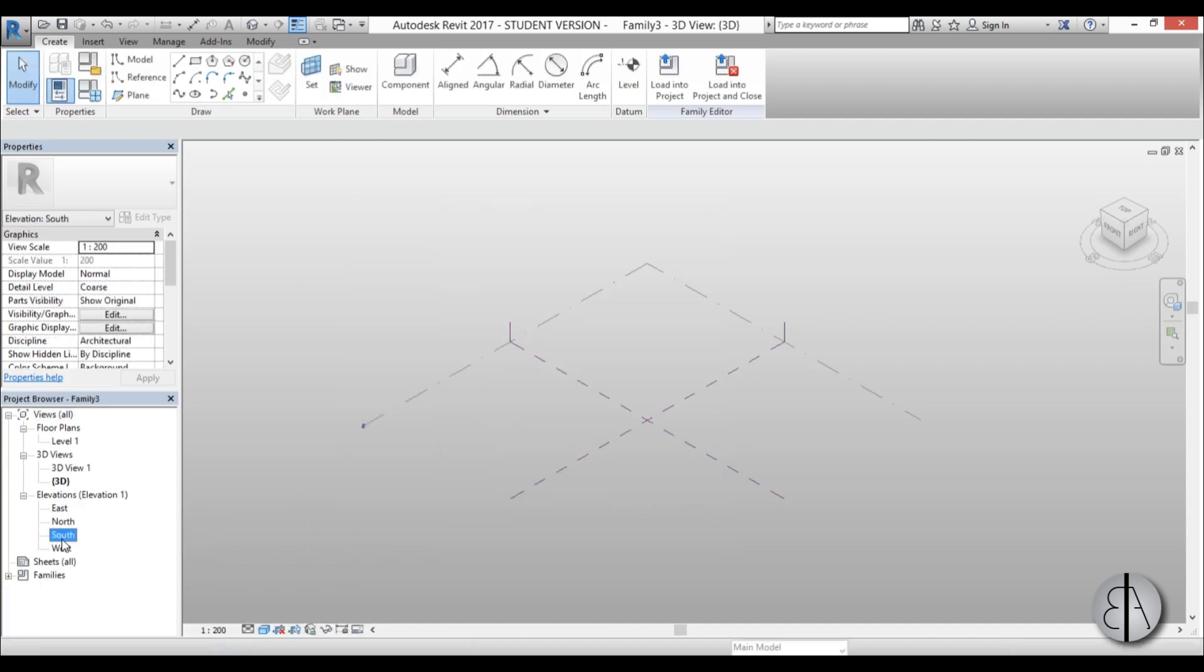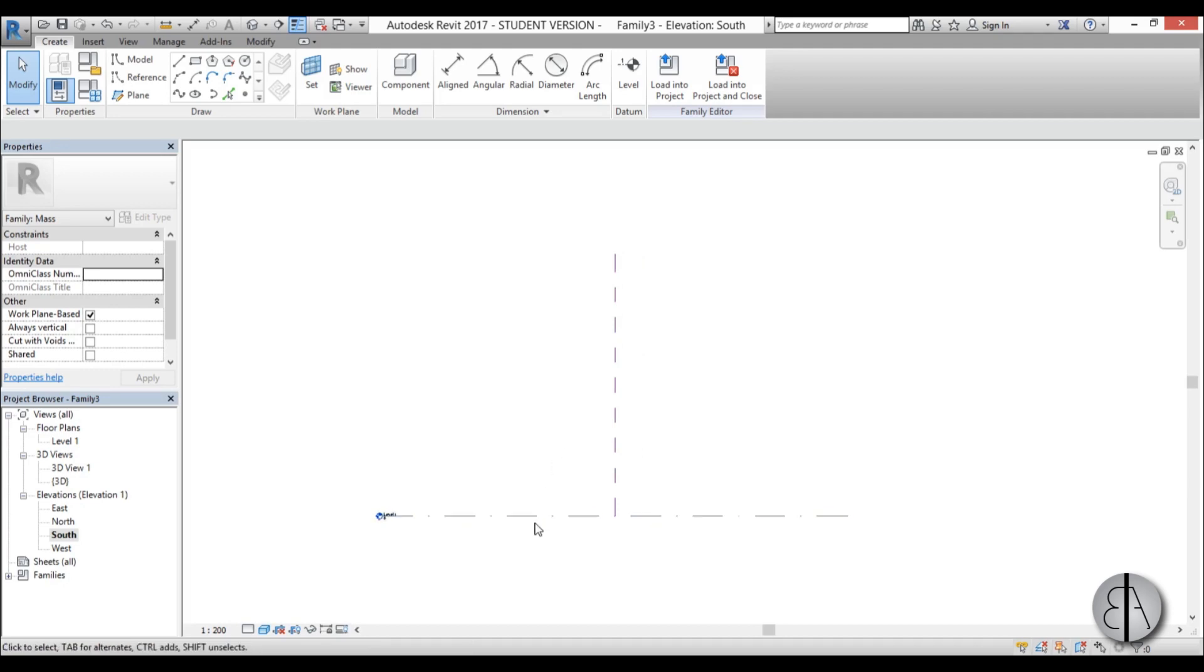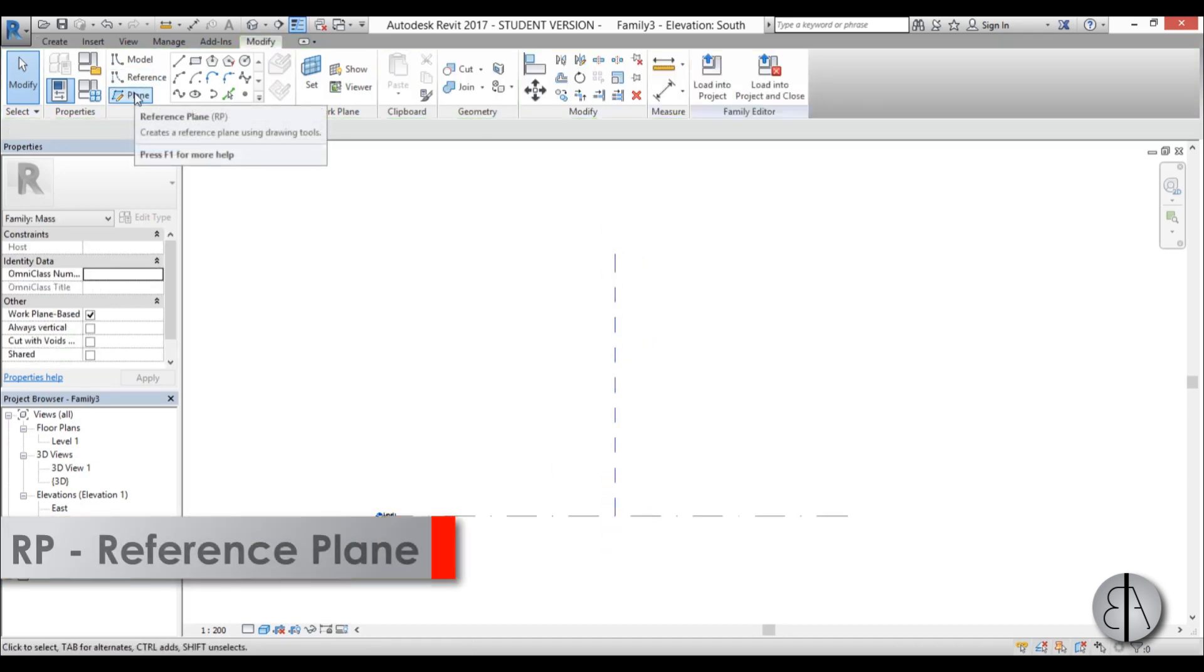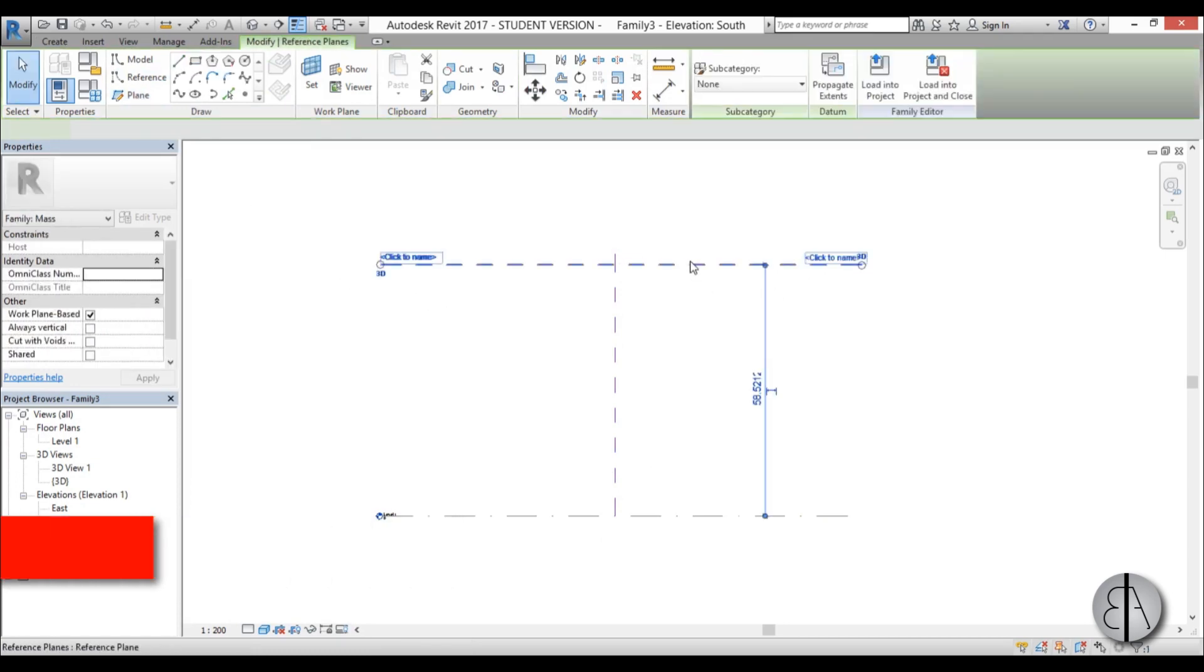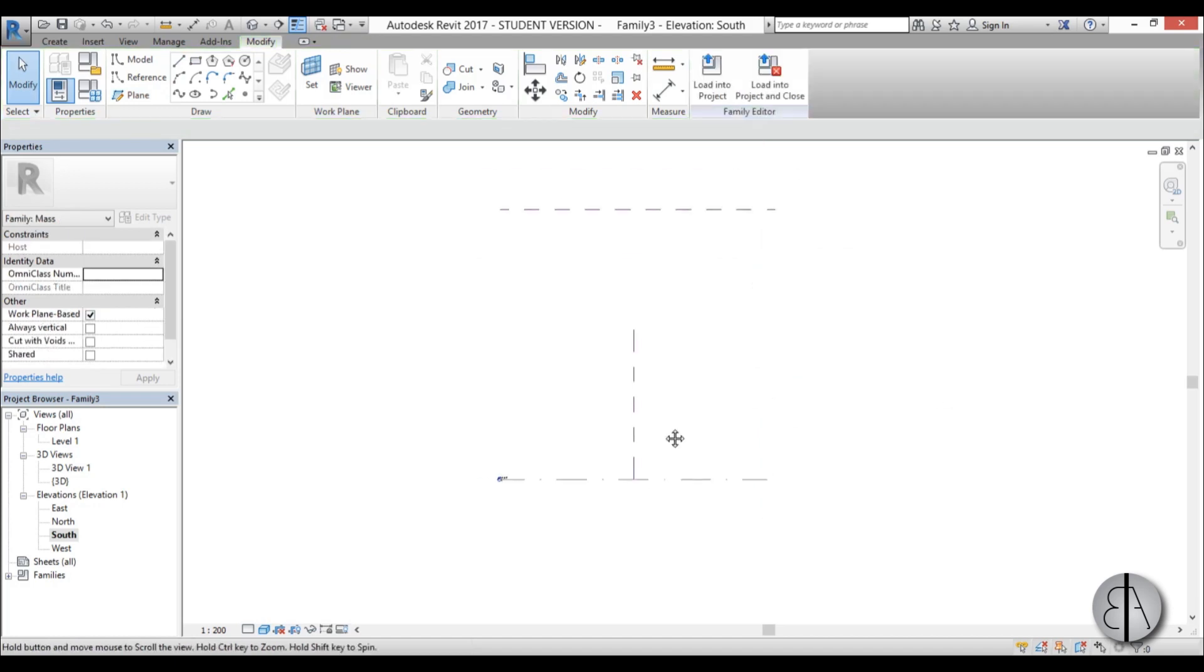I'm just going to go into south elevation. Now this building is about 110 meters high, so I'm just going to create a reference plane about 110 meters from the ground just to have something to determine the height of the building.